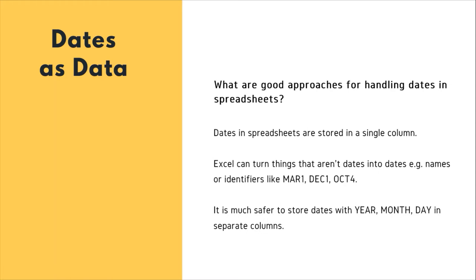Excel can turn things that aren't dates into dates. For example, names or identifiers like MAR1, DEC1, OCT4.